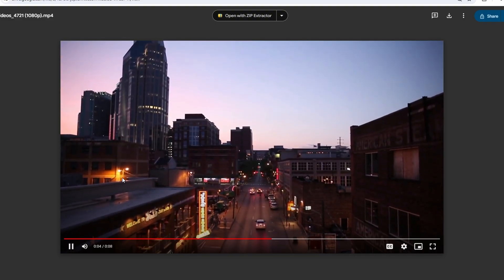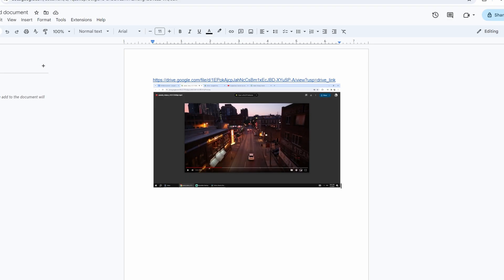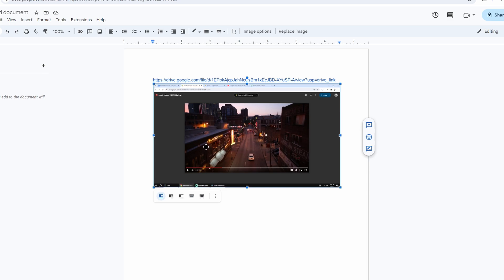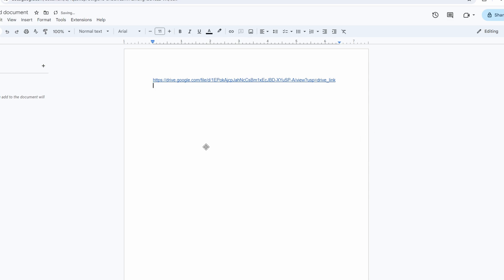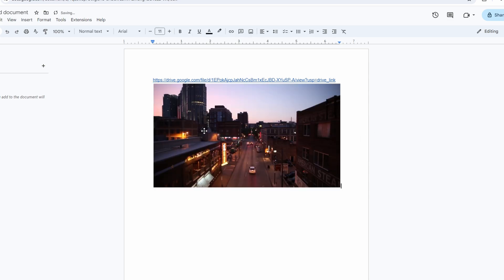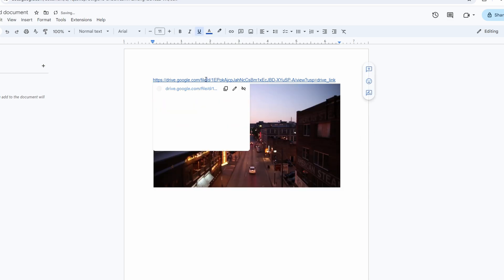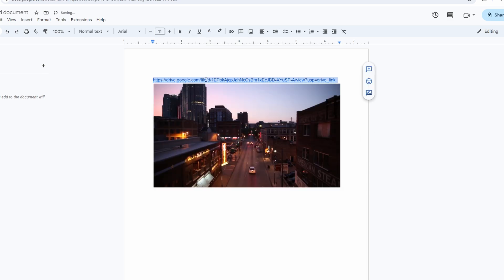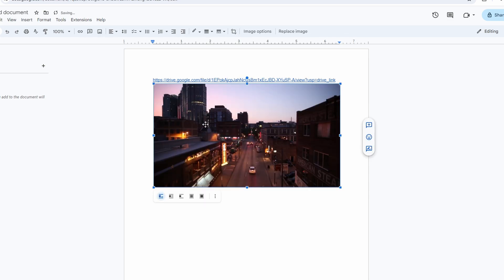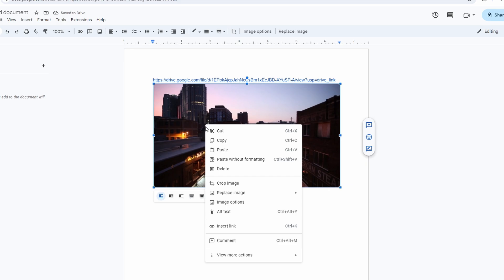Copy video link again, click on screenshot, select the link and paste the video link. Click Apply to add the link to the screenshot.